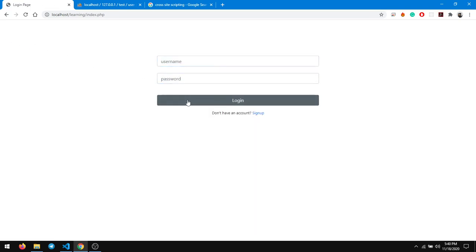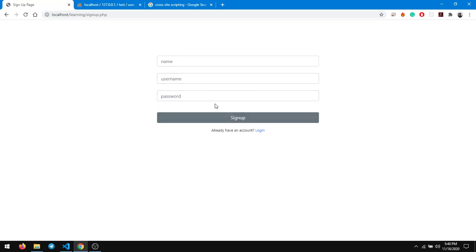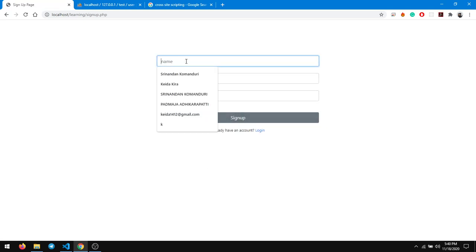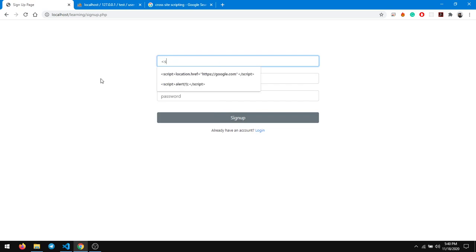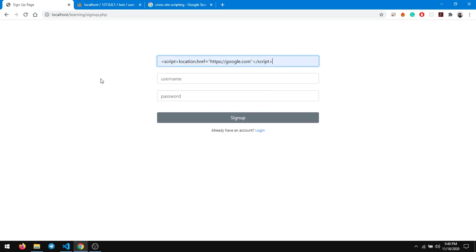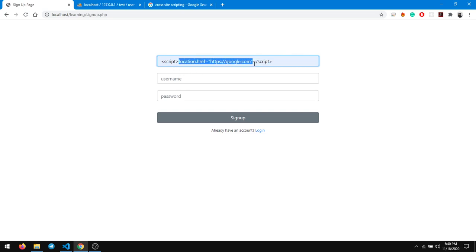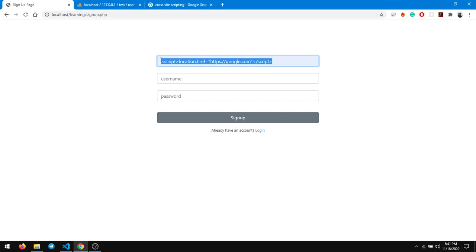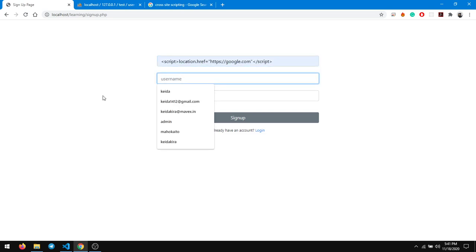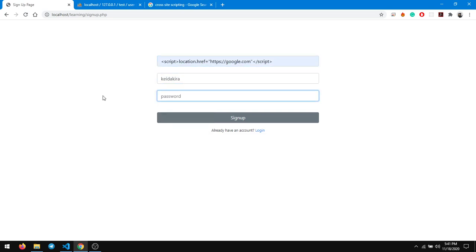But what if I put my name as something like this? Okay, look at it carefully. It's a script, it's a JavaScript, and what it is doing is location.href equals https google.com. So this is a script when executed it will redirect you to google.com. The username is kida kida, the password is kida kida. I'm just making a new account.